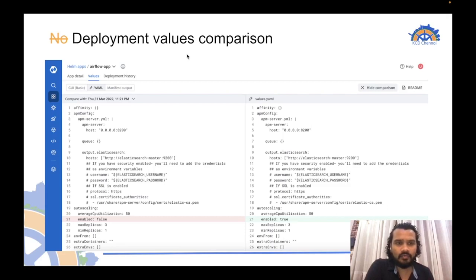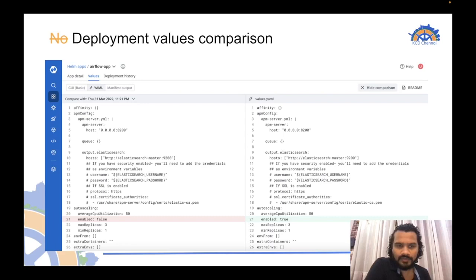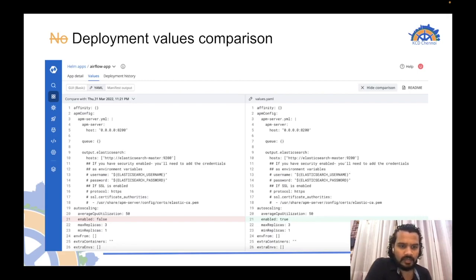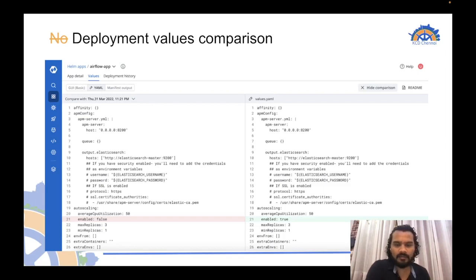Helm doesn't give you an intuitive way to compare values files from previous deployments. You can do it with workarounds using 'helm get values' and then a diff tool to compare changes, but DevTron gives you a more intuitive approach. It highlights all the changes that were made, and you can select the date and time of a past deployment to compare the changes against the currently deployed values in a side-by-side comparison.